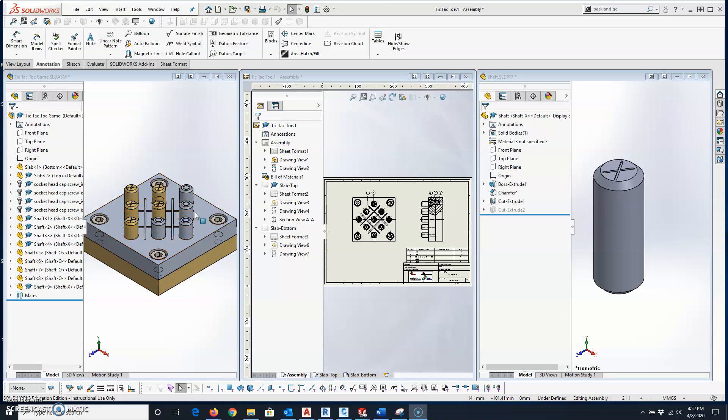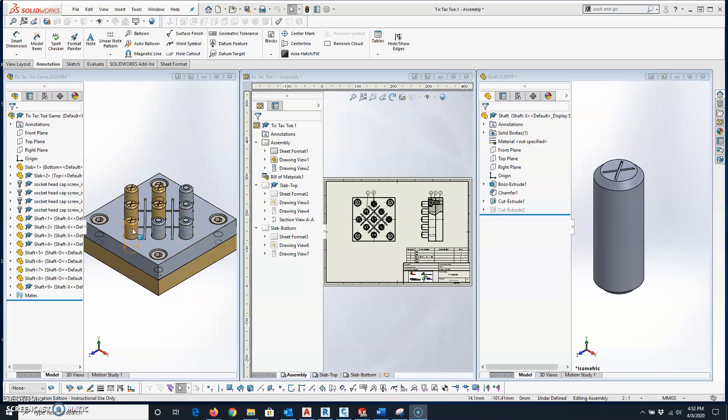You can see here we have a tic-tac-toe game assembly, and it's got a couple of slabs. It's got some O pieces, it has some X pieces, and it even has some toolbox components.